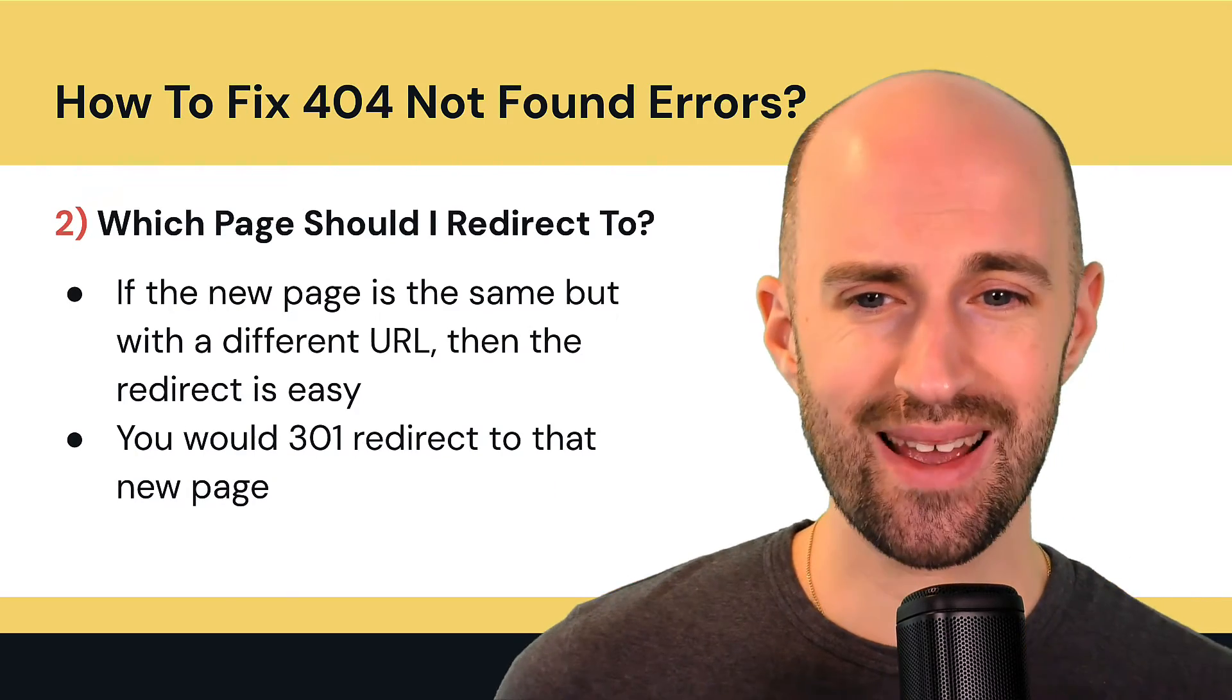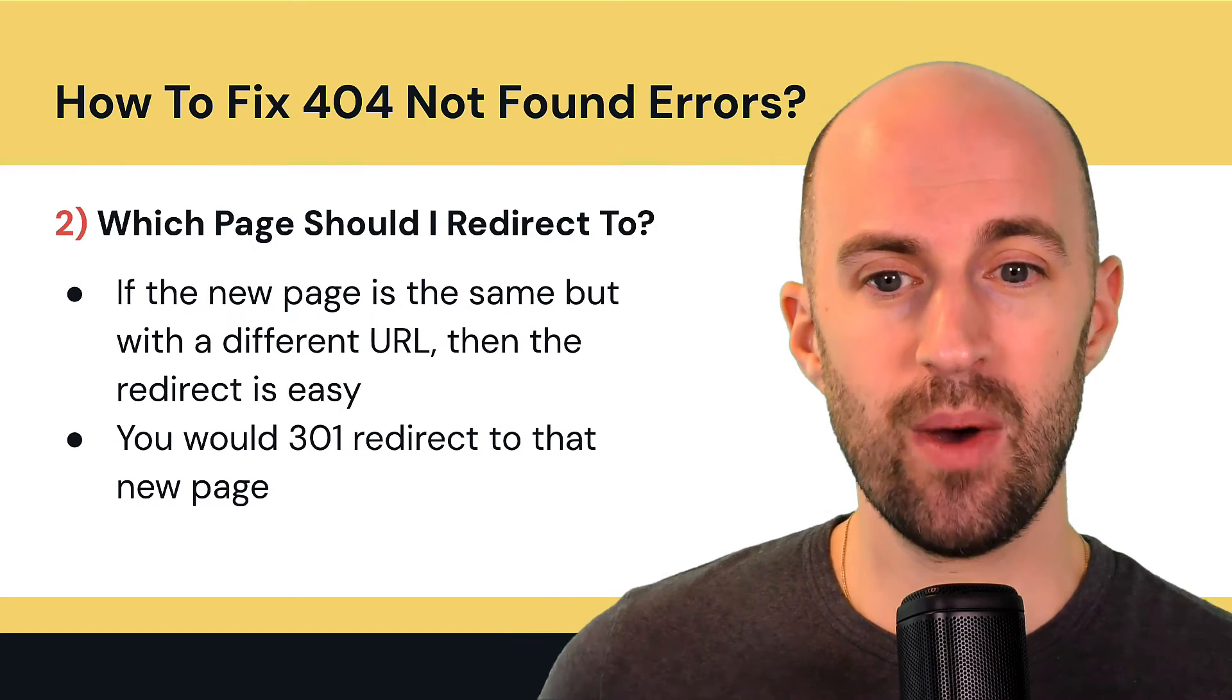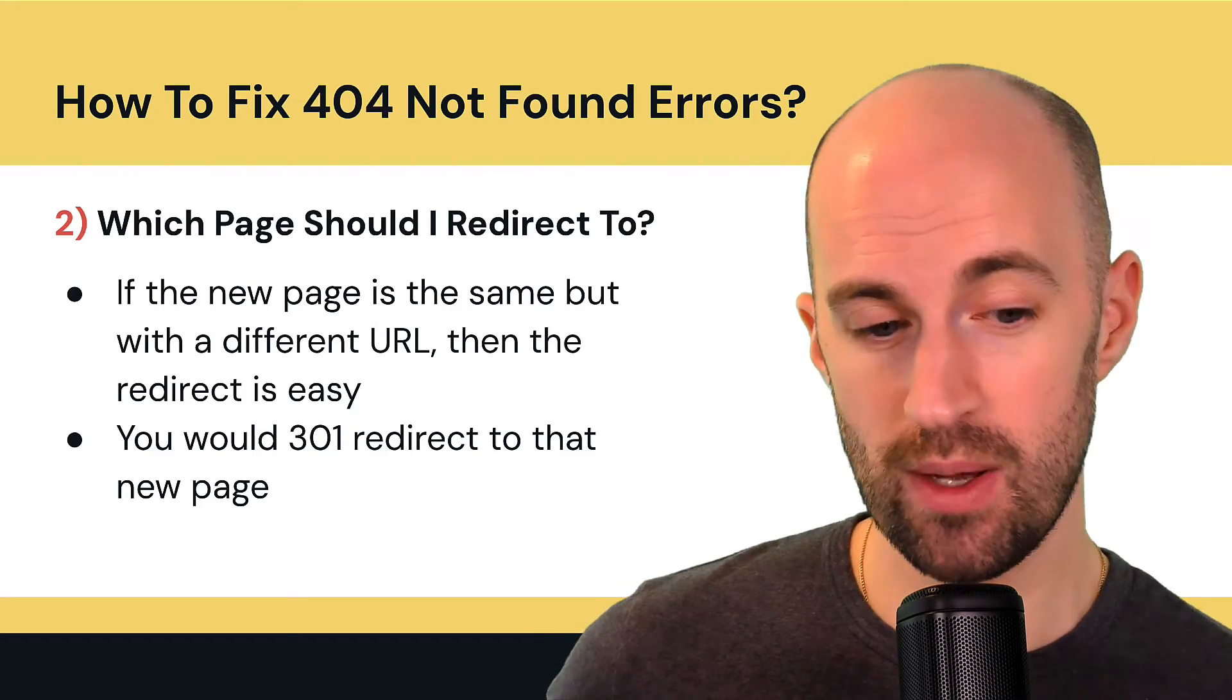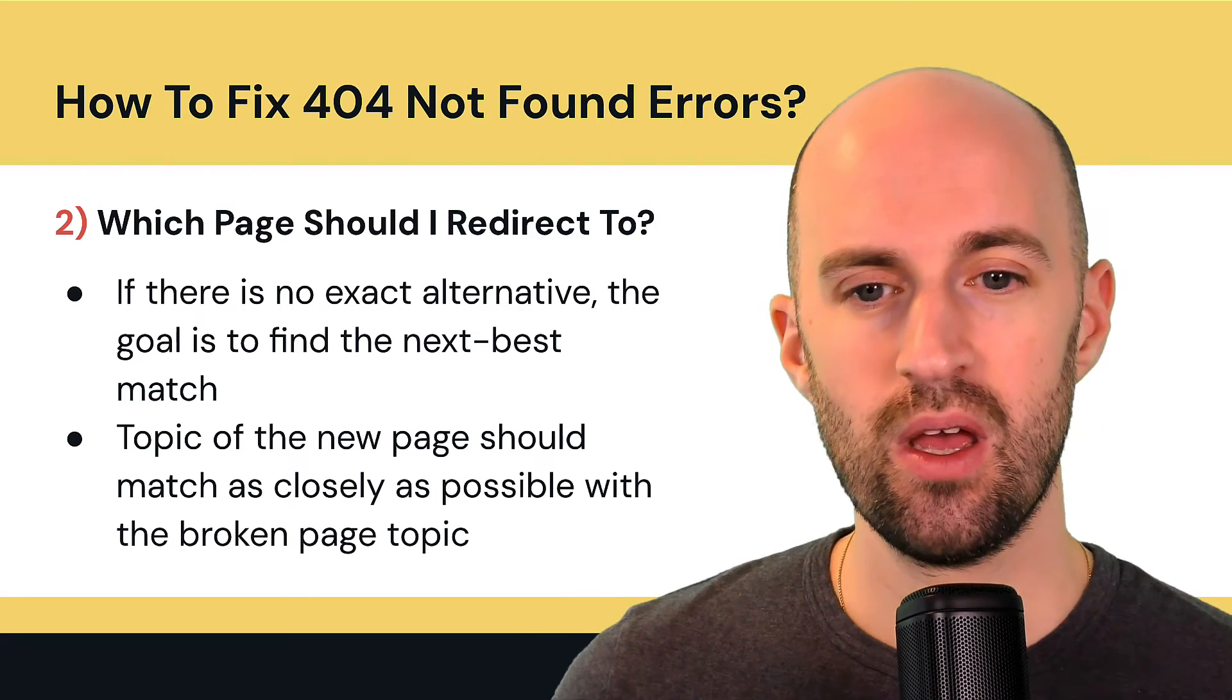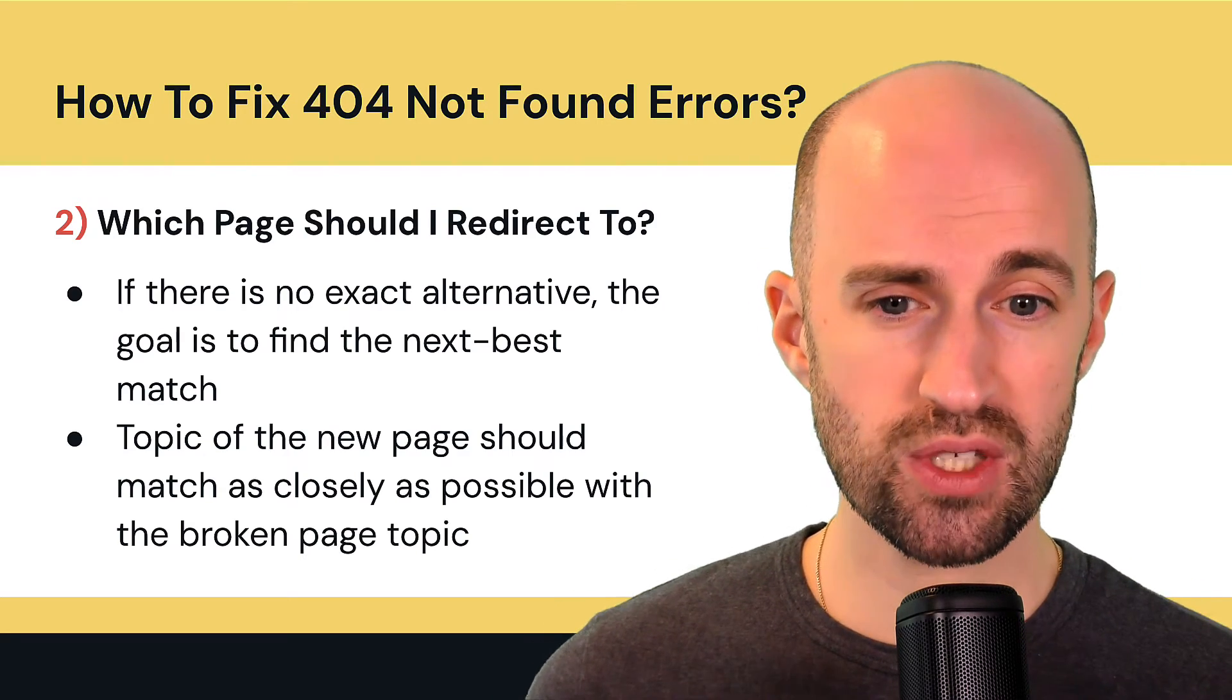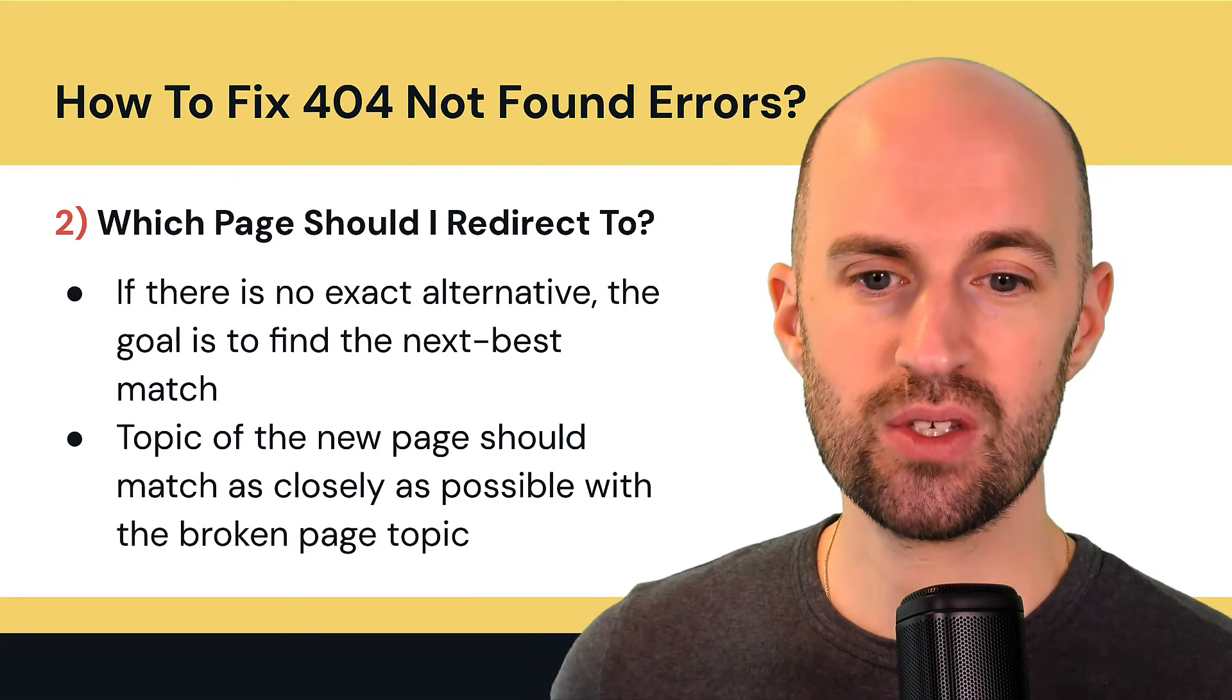So secondly, which page should you redirect to? So if the new page is the same but with a different URL, then the redirect is simple, you just redirect to that new page using a 301. Now if there's no exact alternative, then the goal is to find the next best match in terms of page function or topic. So the topic of the new page should match as closely as possible with the broken link page topic.